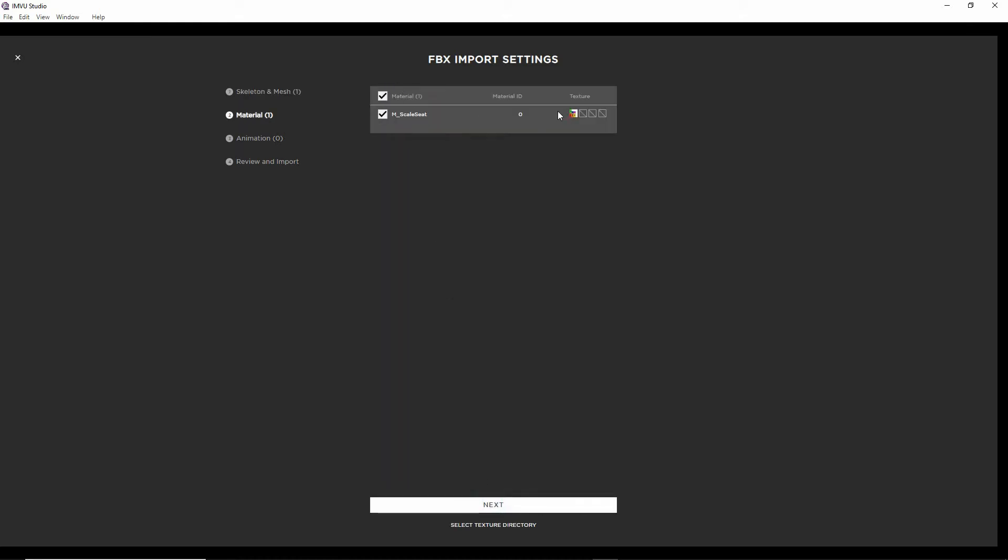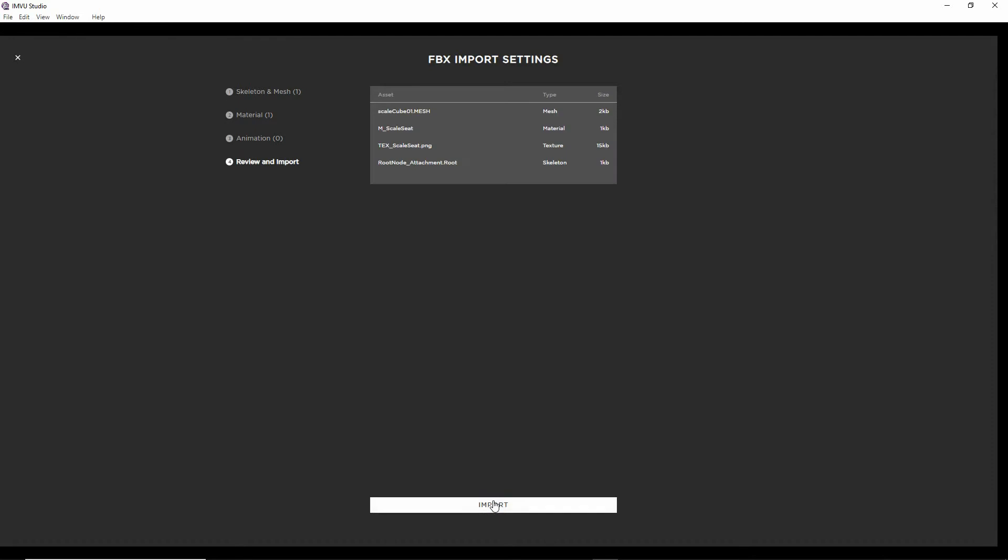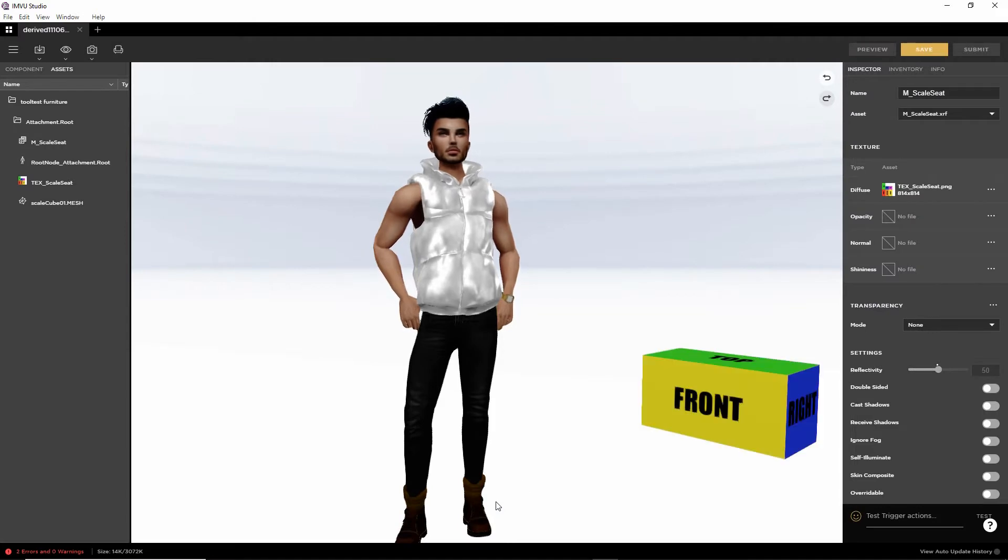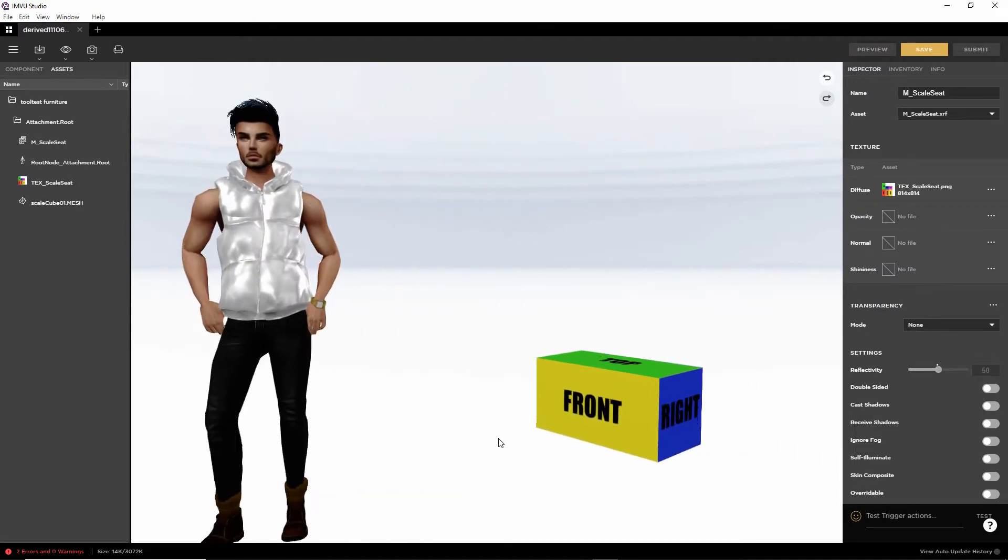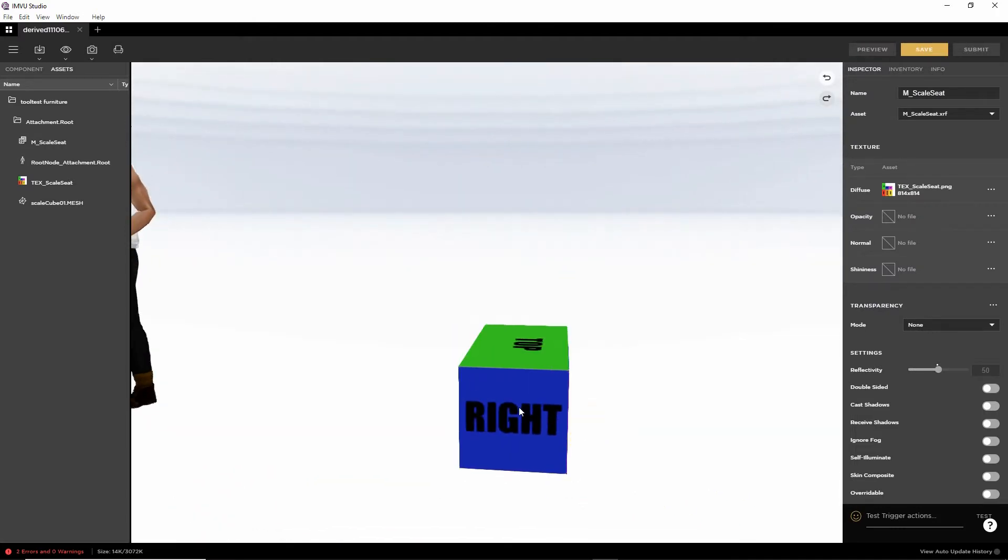It's got our material so we can preview that. Next. No animation. No animation. Review. So that's what it's going to bring in. Then import. And there is our furniture item.